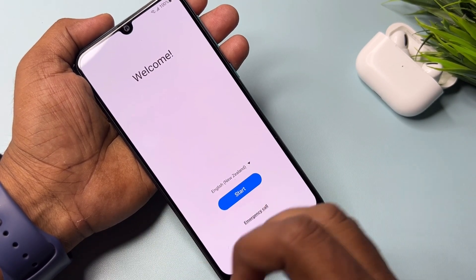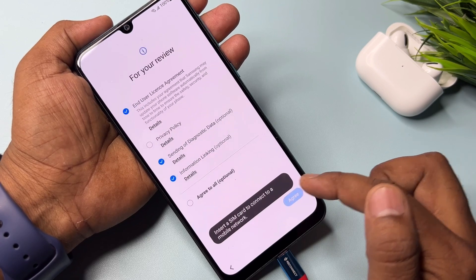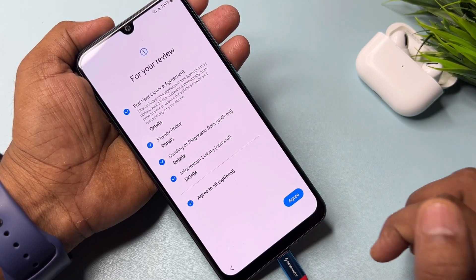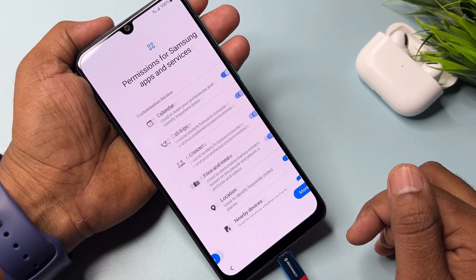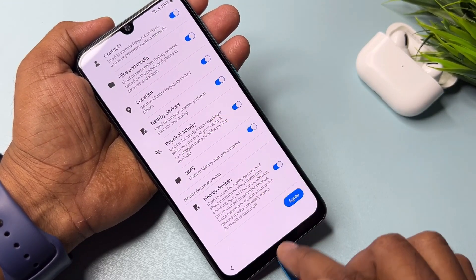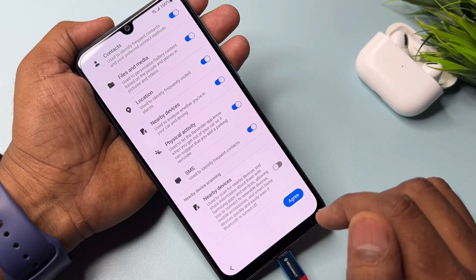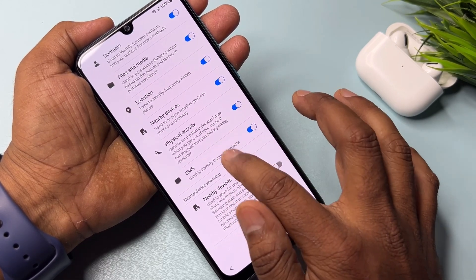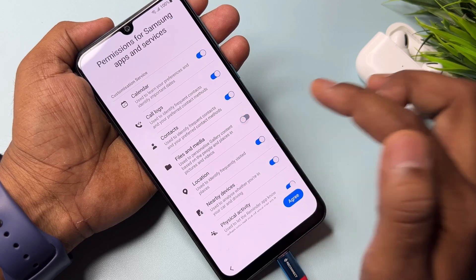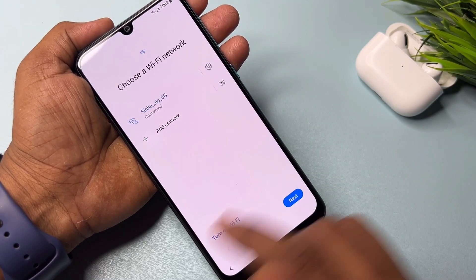After this, do the configuration of your smartphone as usual. Click Agree to All and click Agree. After that scroll down to Nearby Devices and turn off that option. Then scroll up and turn on the Files and Media option and click Agree.